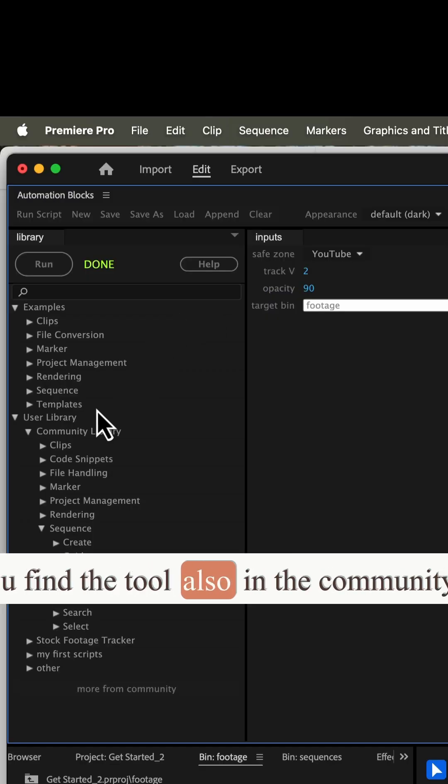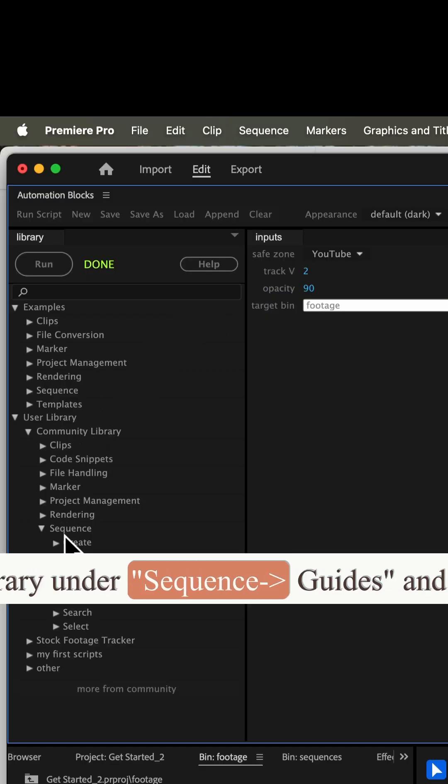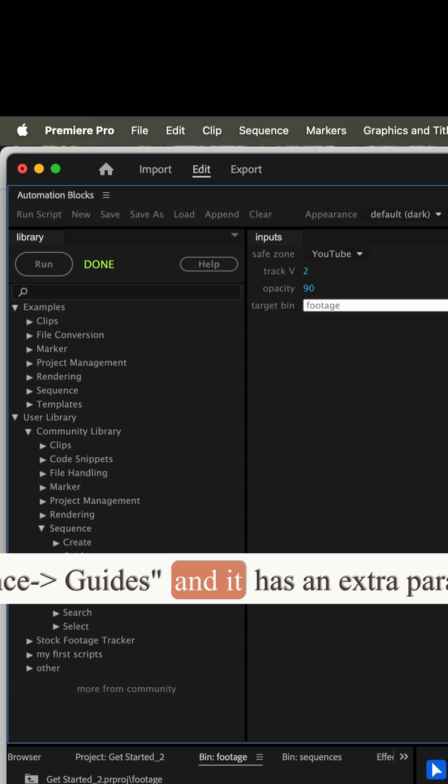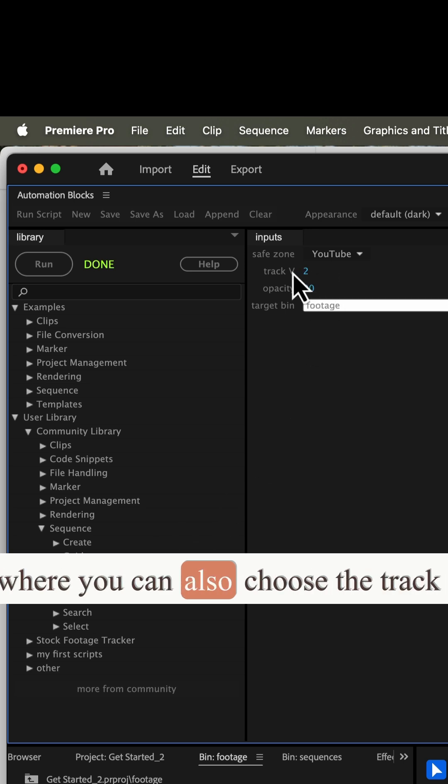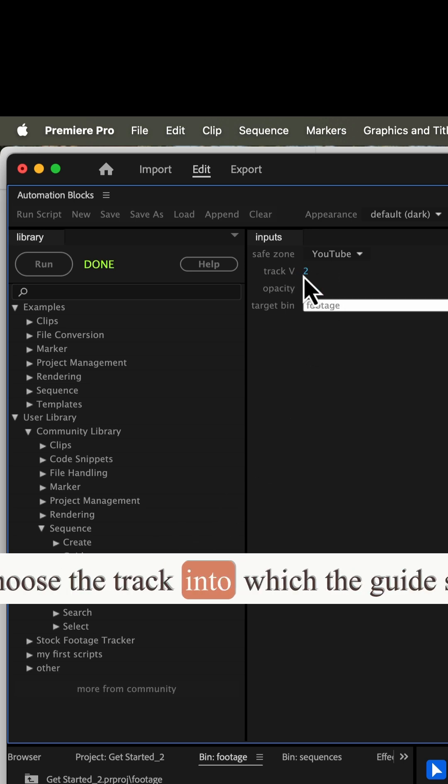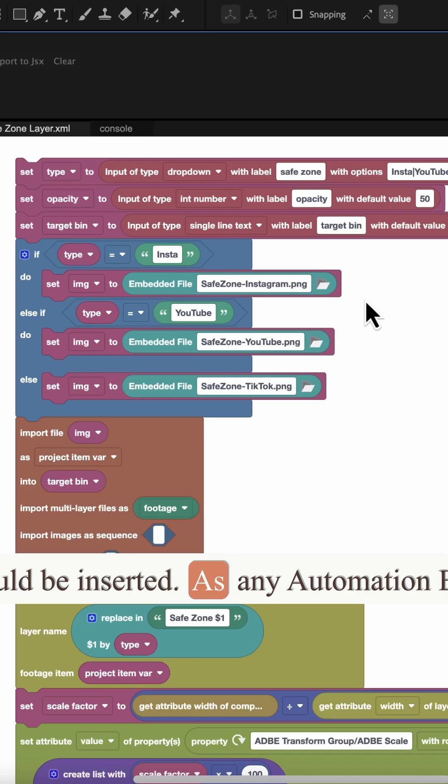In Premiere Pro, you find the tool also in the Community Library under Sequence Guides, and it has an extra parameter where you can also choose the track into which the guide should be inserted.